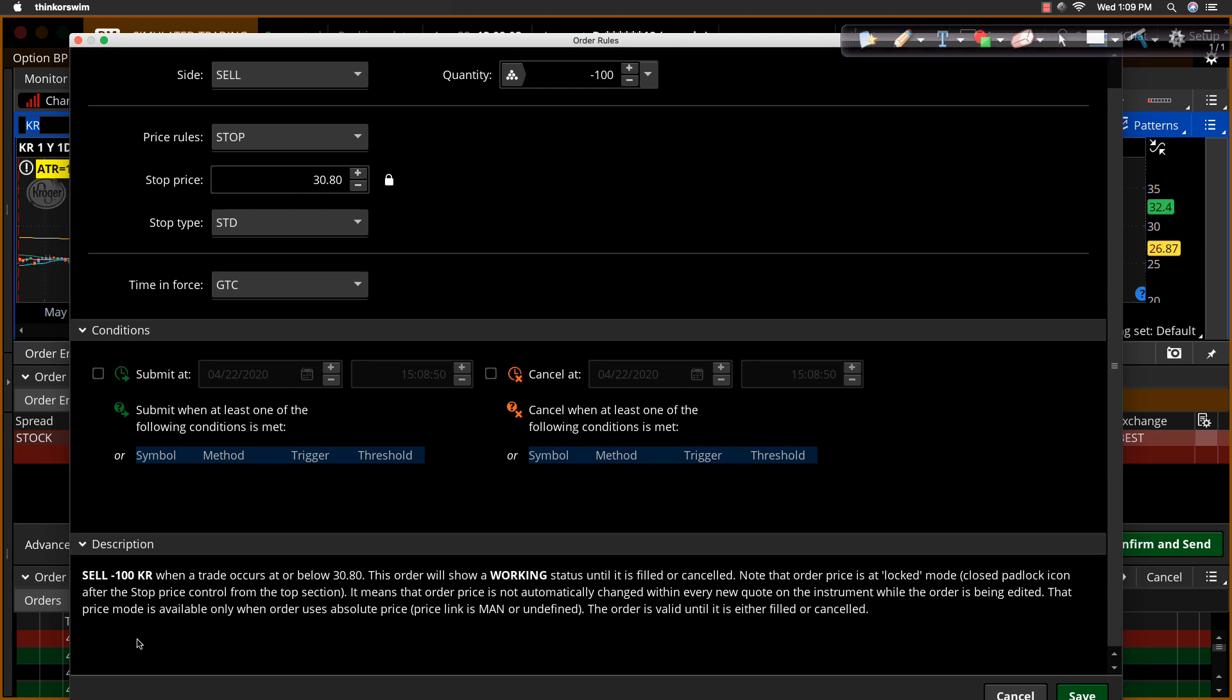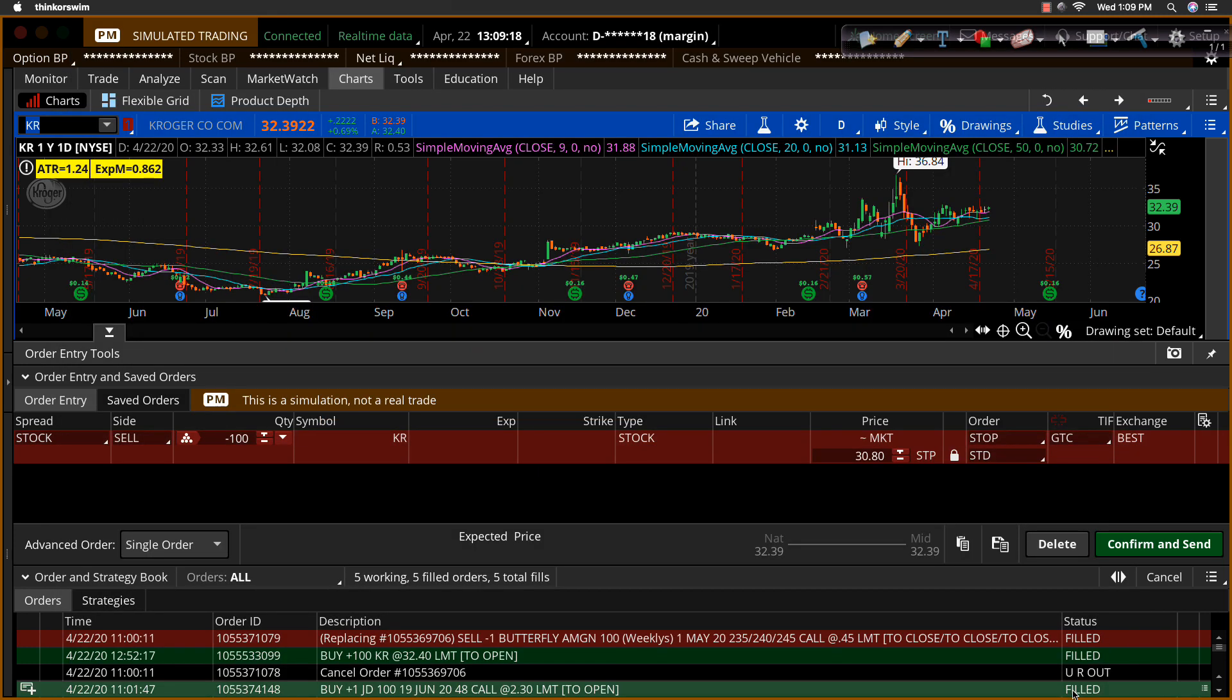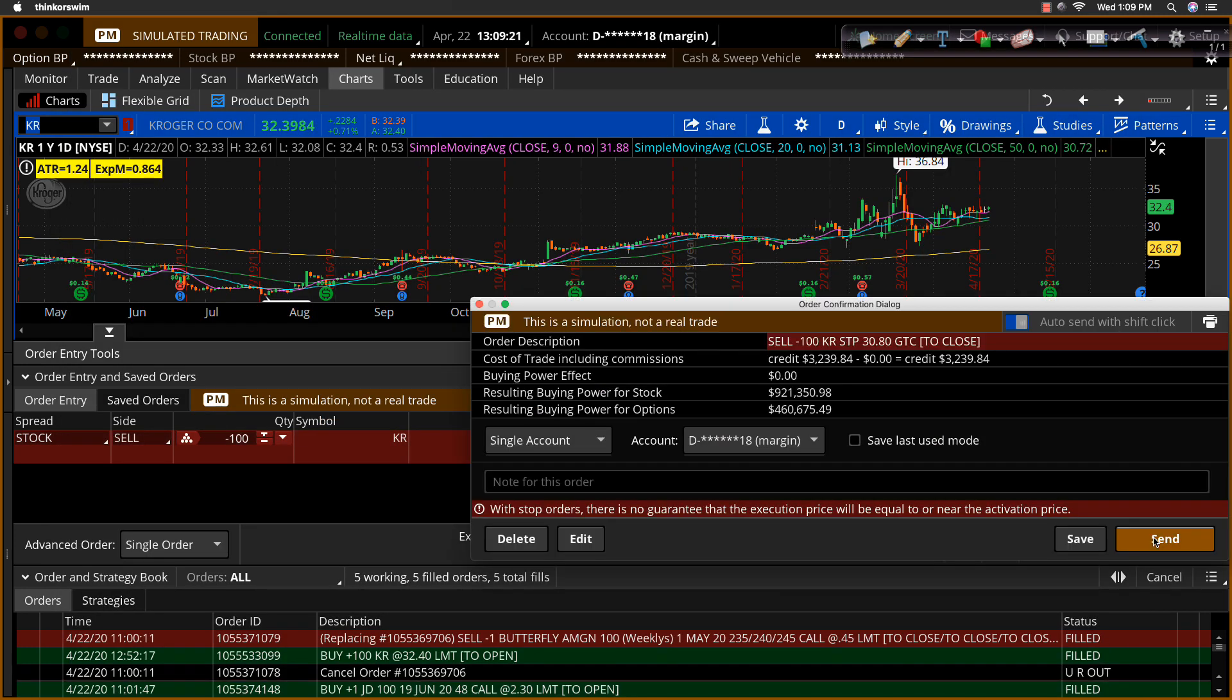And then you can read the description down here where it says, sell 100 shares of Kroger. When a trade occurs at or below $30.80, this order will show a working order status until it is filled or canceled. Now you can, of course, read the rest of the dialog and make sure you understand that. But the idea is relatively simple.